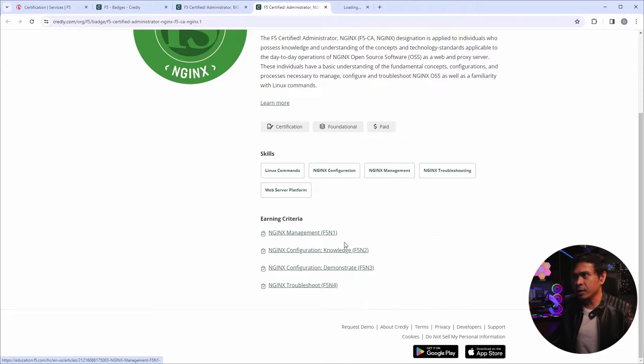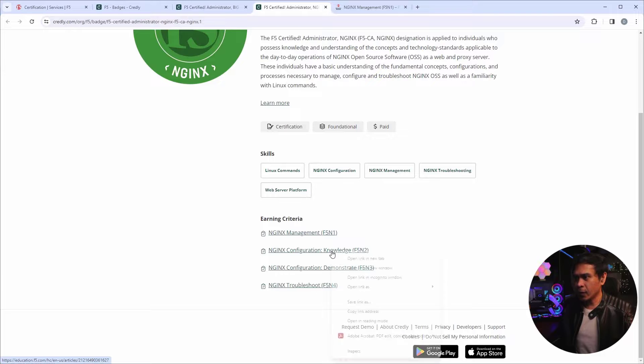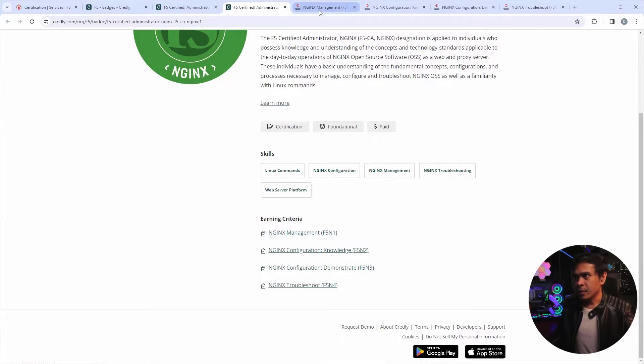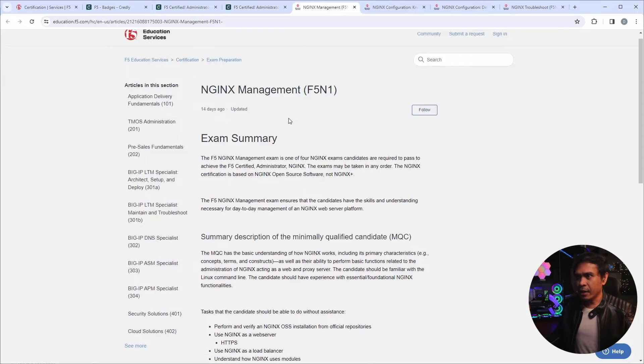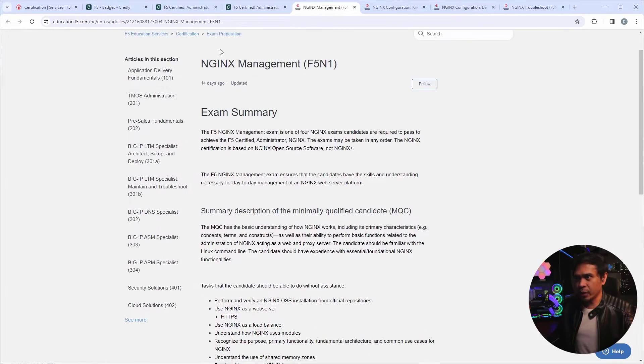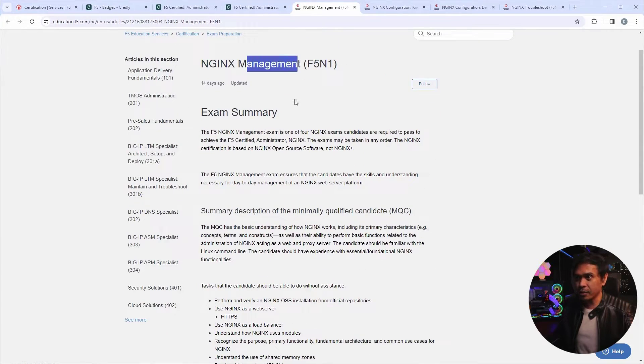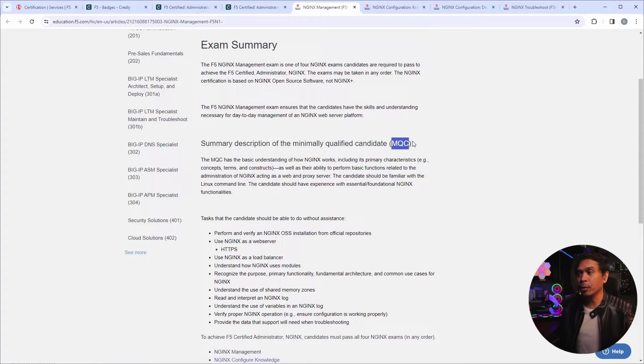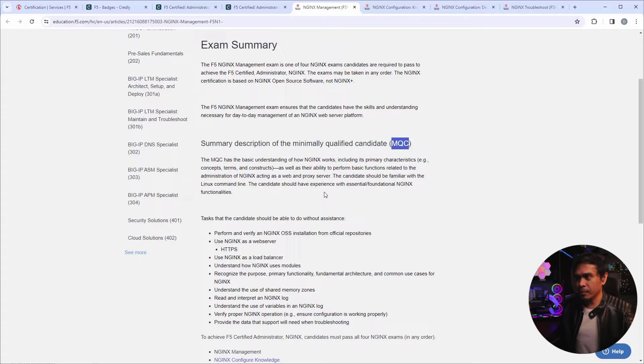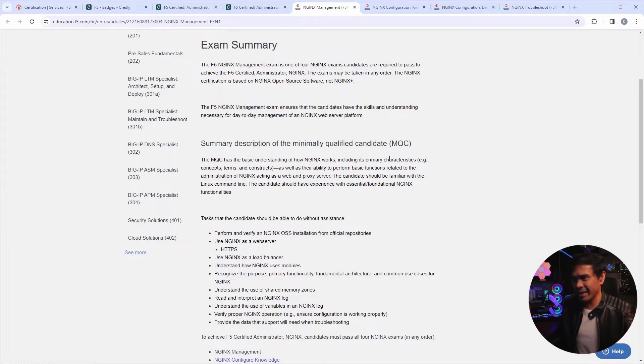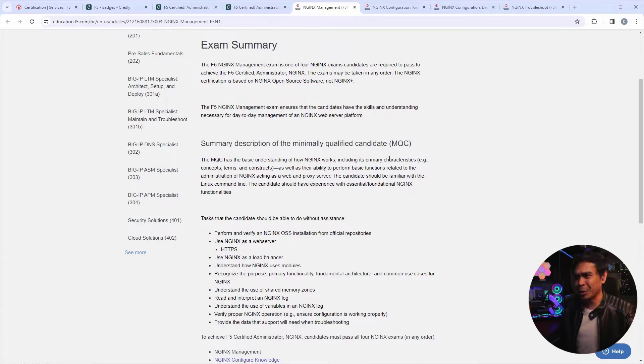And if I go to the first one, it's F5N1 management. There you go. And it's MQC, multiple questions, actually, minimally qualified candidate. So it's not the multiple choice question MCQ.